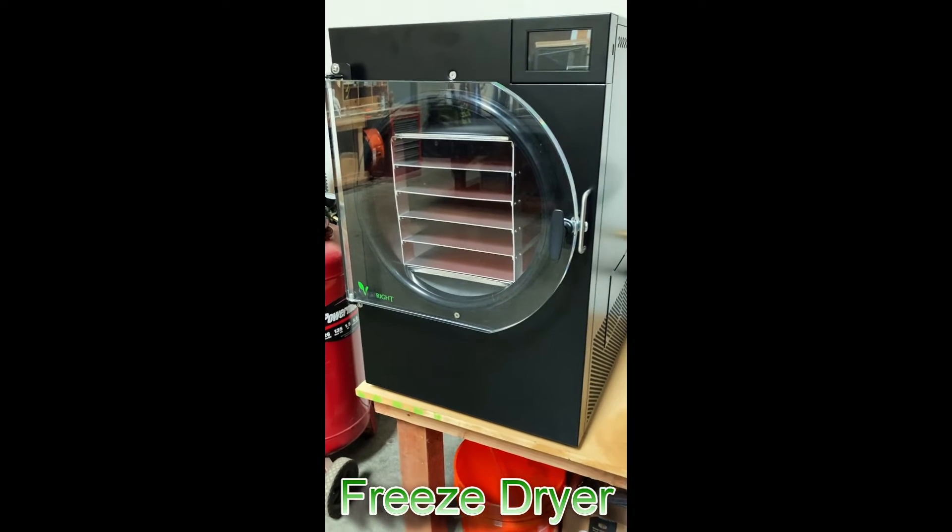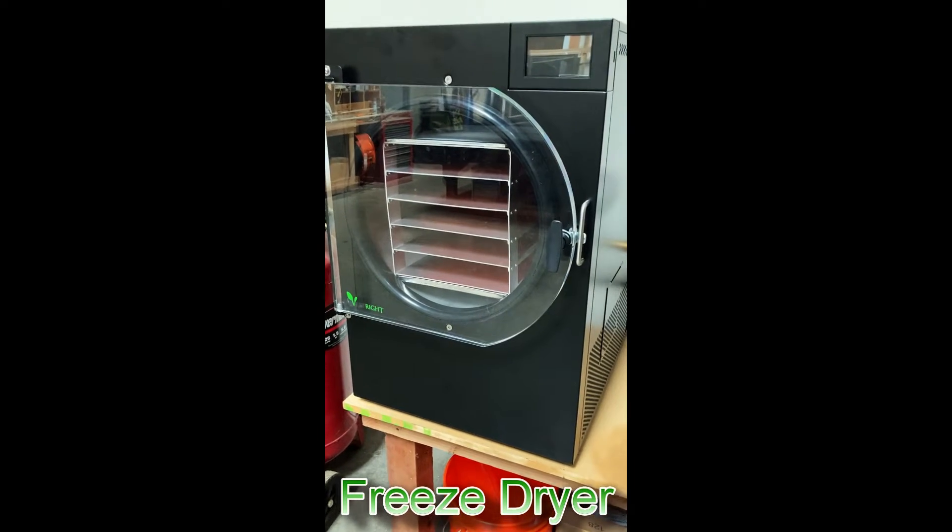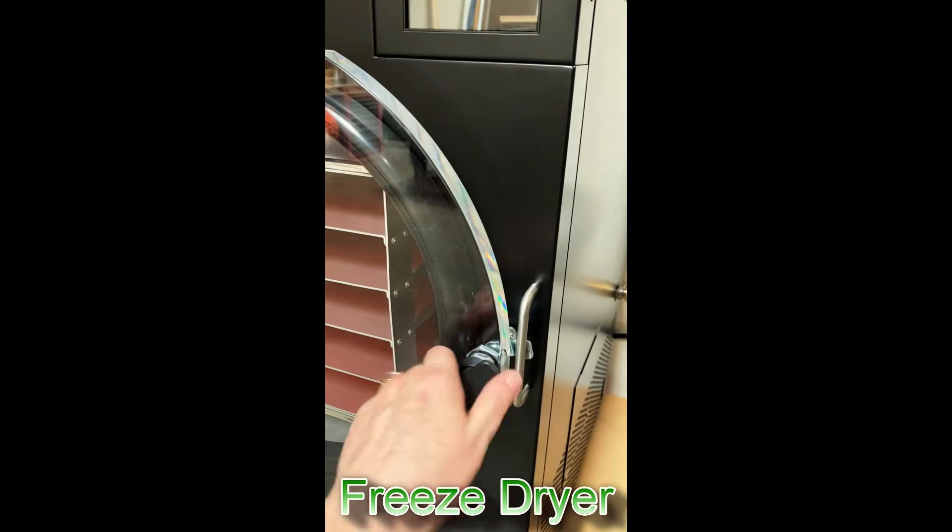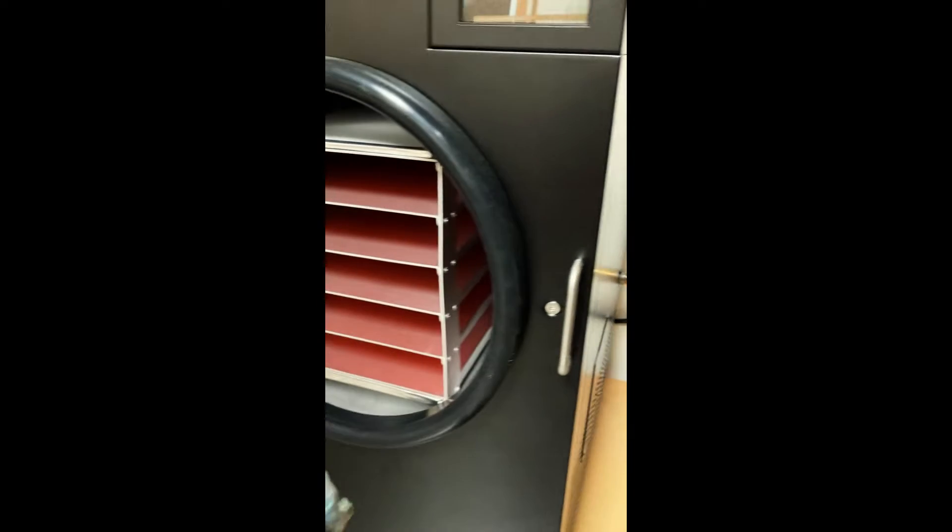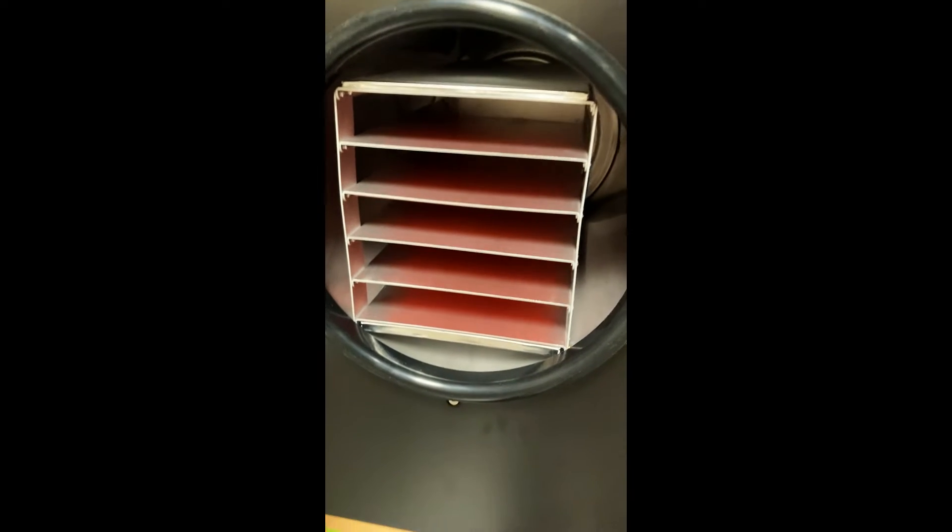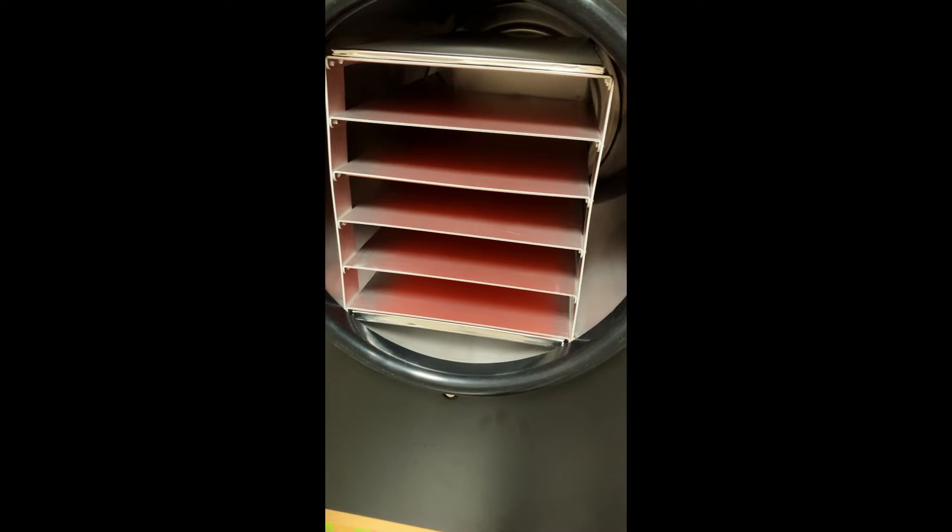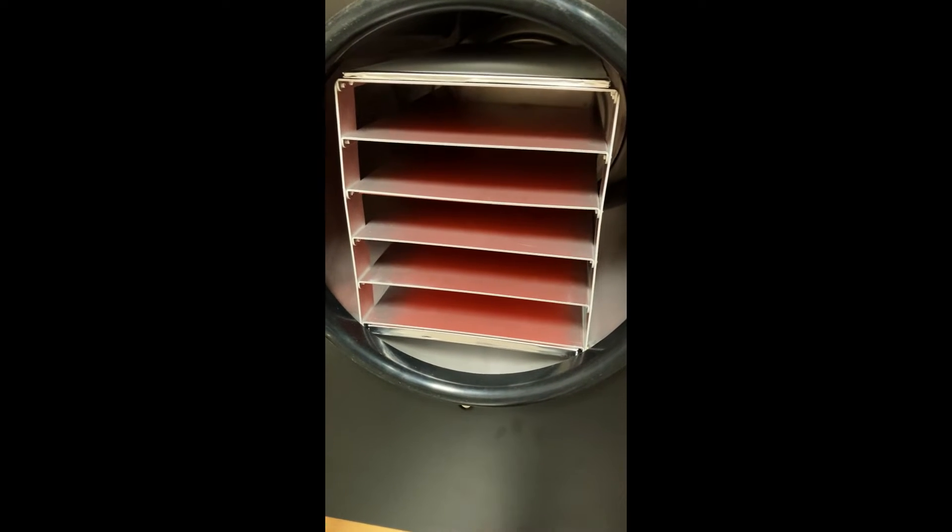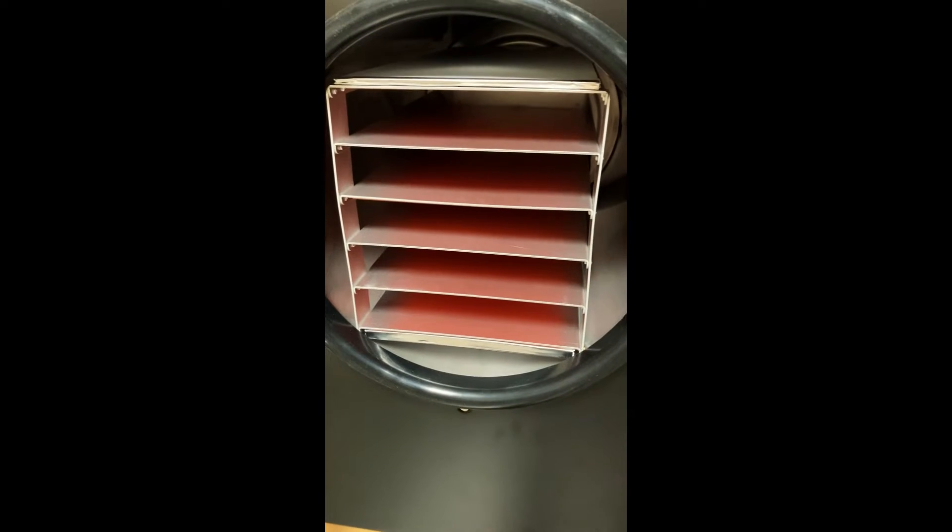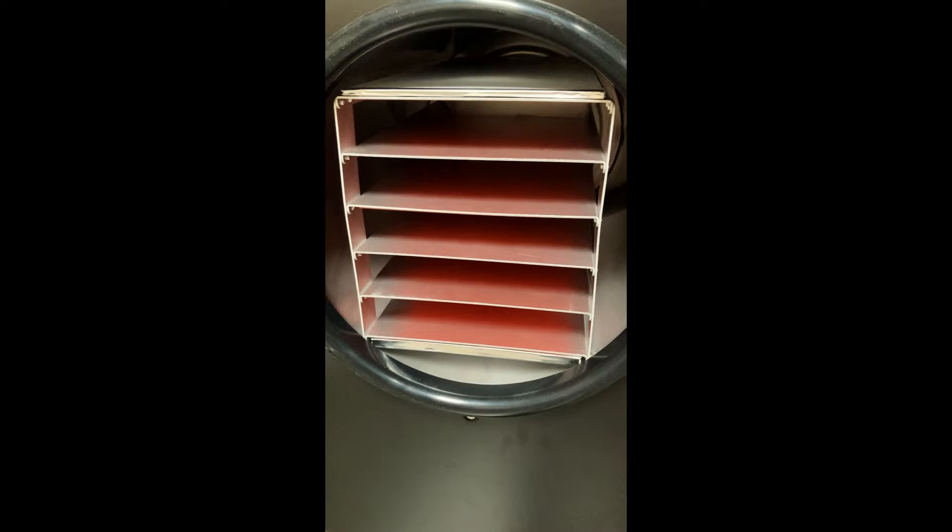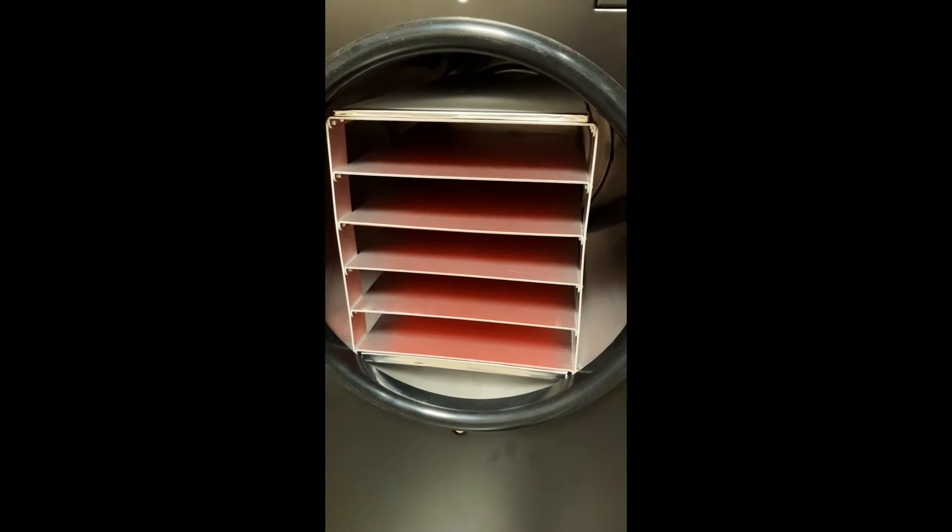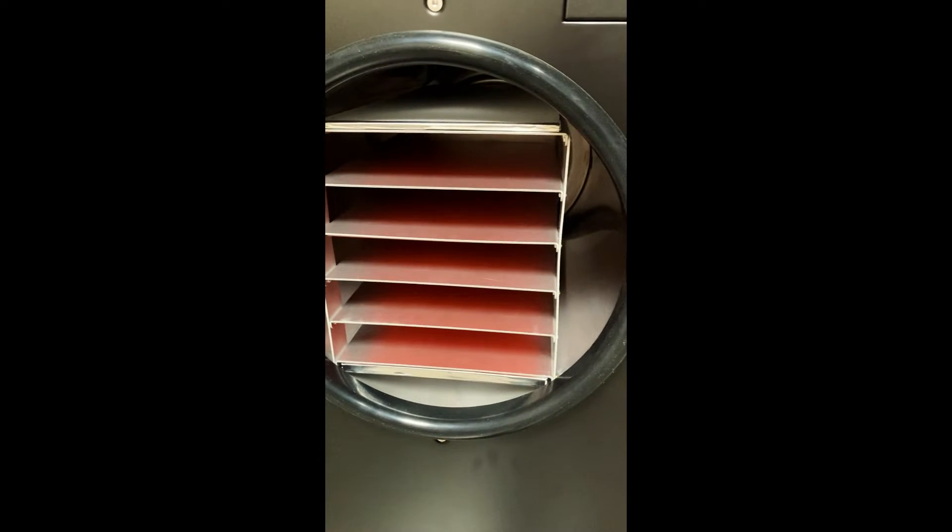My freeze dryer has finally arrived and we had a four tray on order, but I found this five tray and it was in stock so I picked it up. I feel so entirely blessed to have this particular freeze dryer already in our hands.